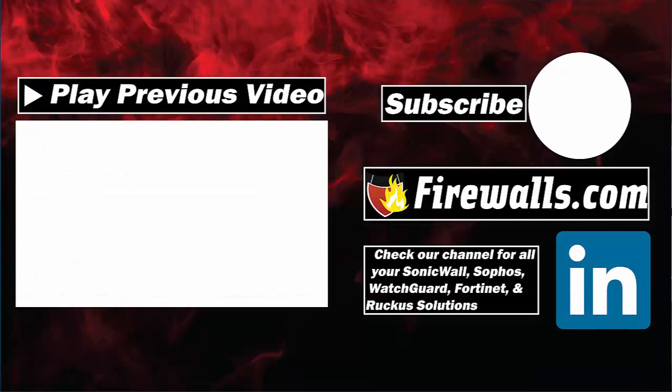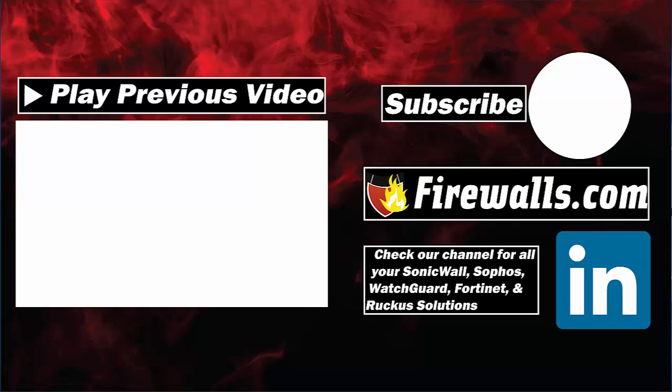Thanks for watching this video. Please subscribe to our channel for further video tutorials and make sure to give this video a thumbs up if you found it useful. For all things firewall related, visit us at firewalls.com. We'll see you again next time.